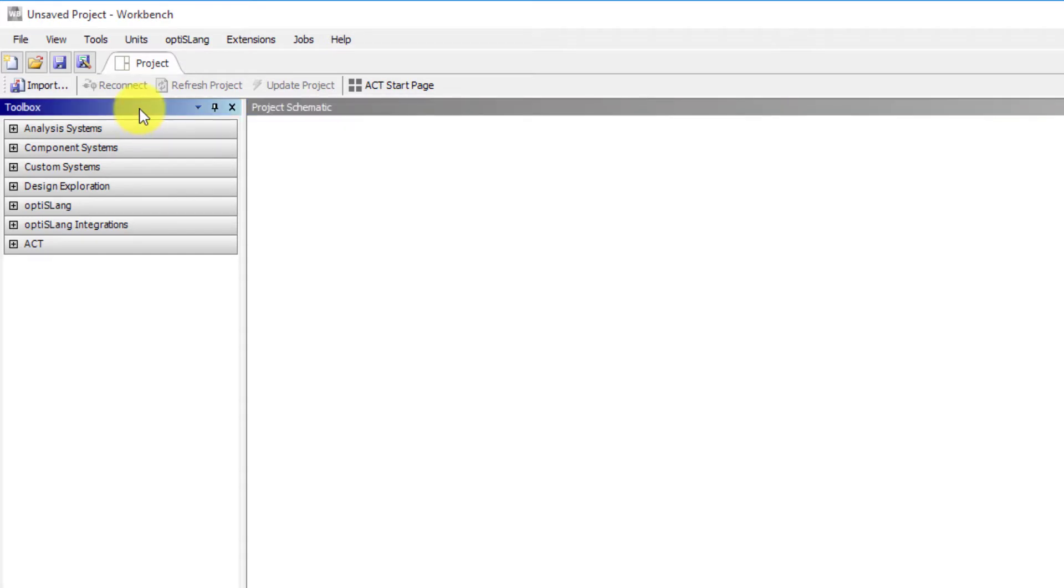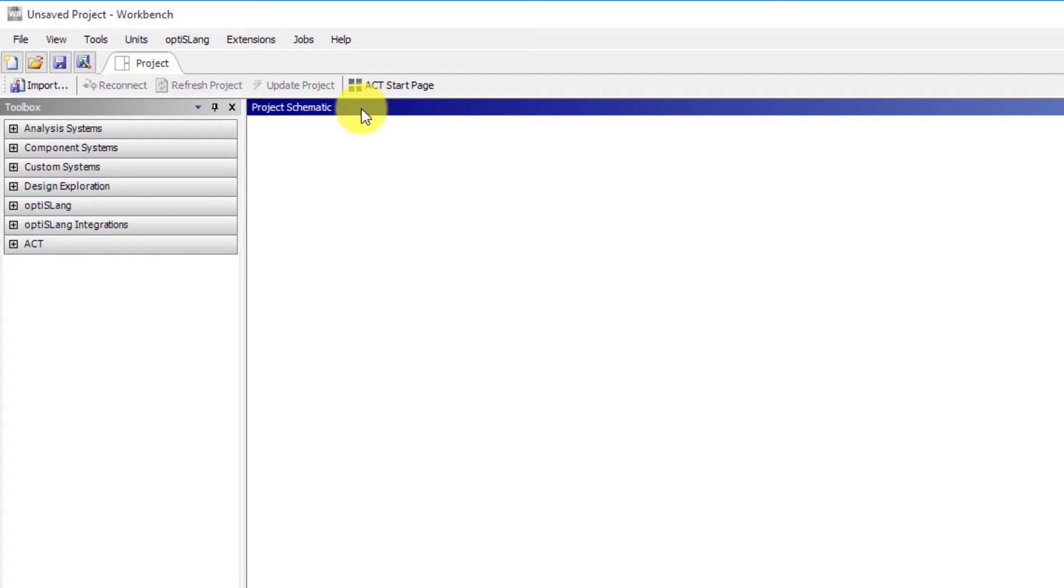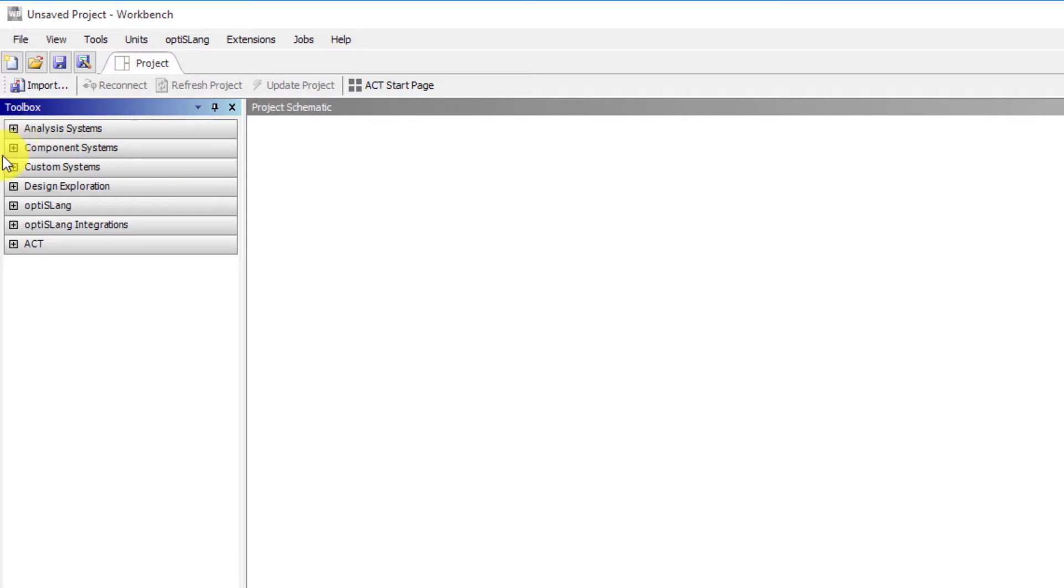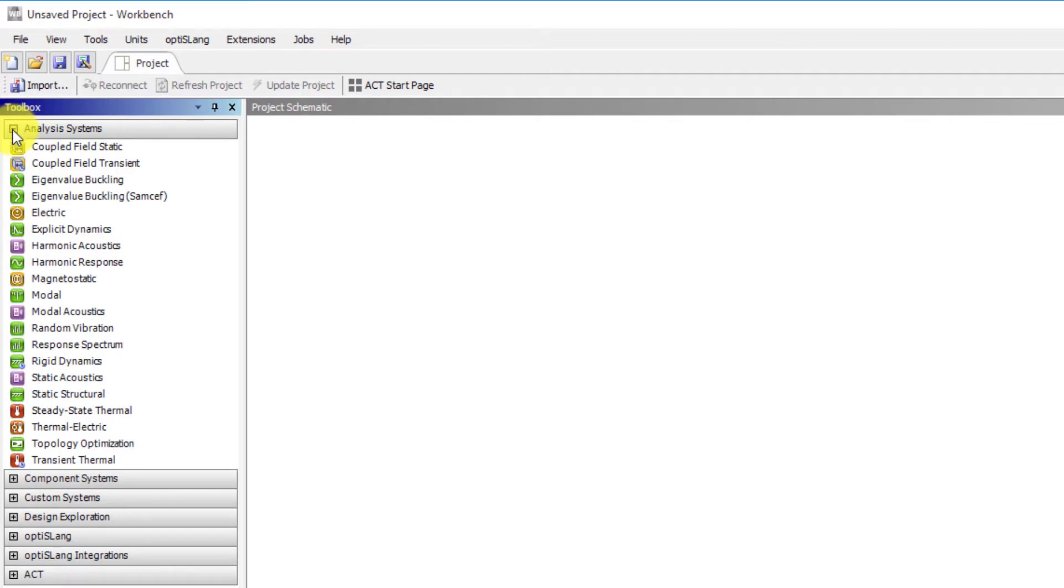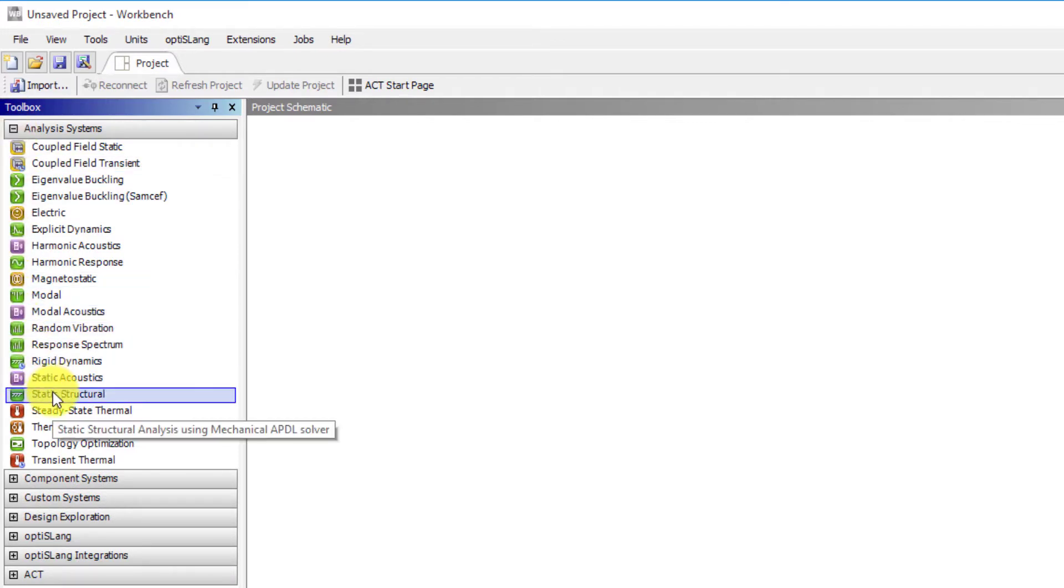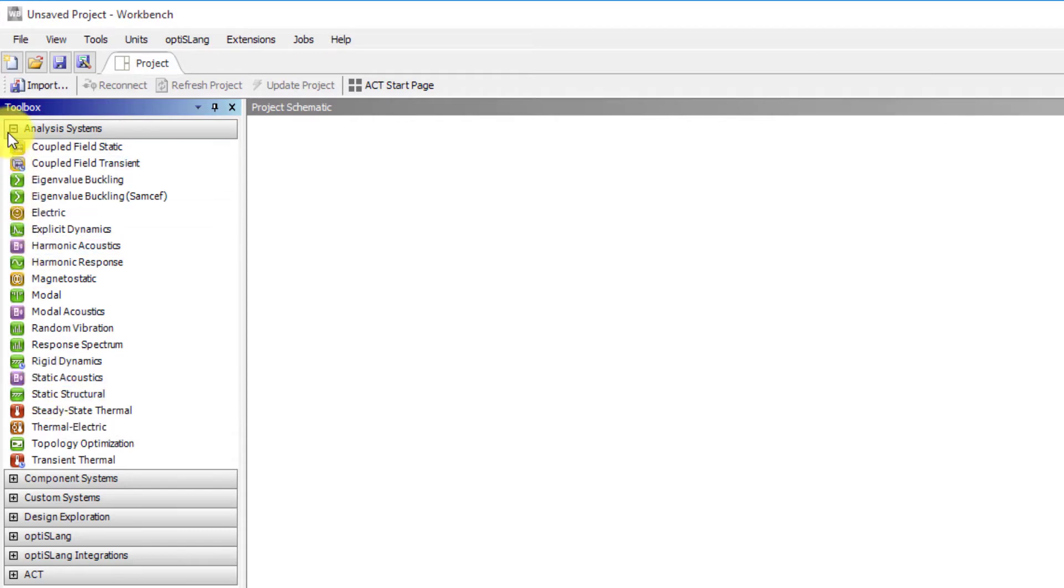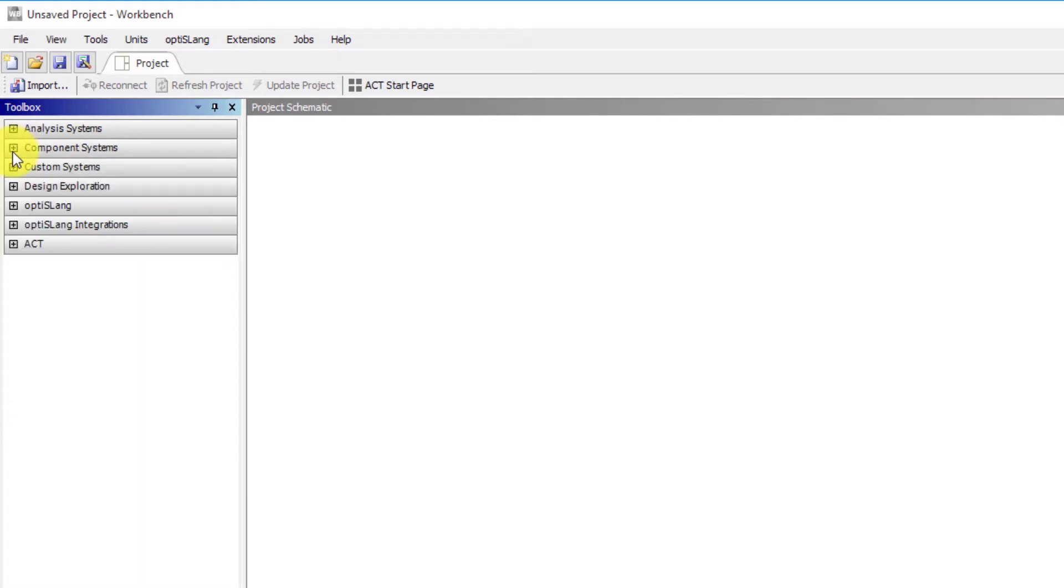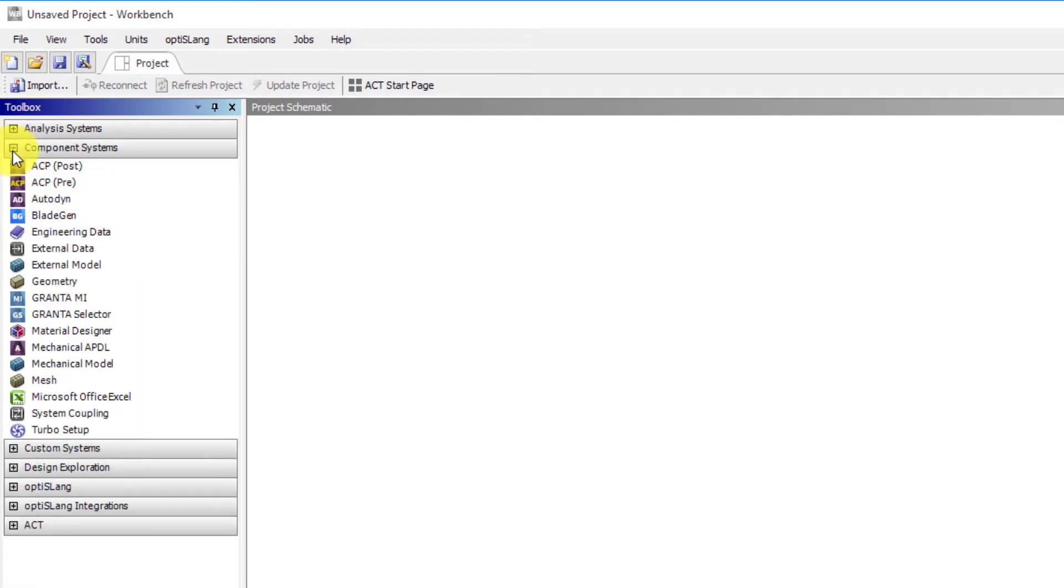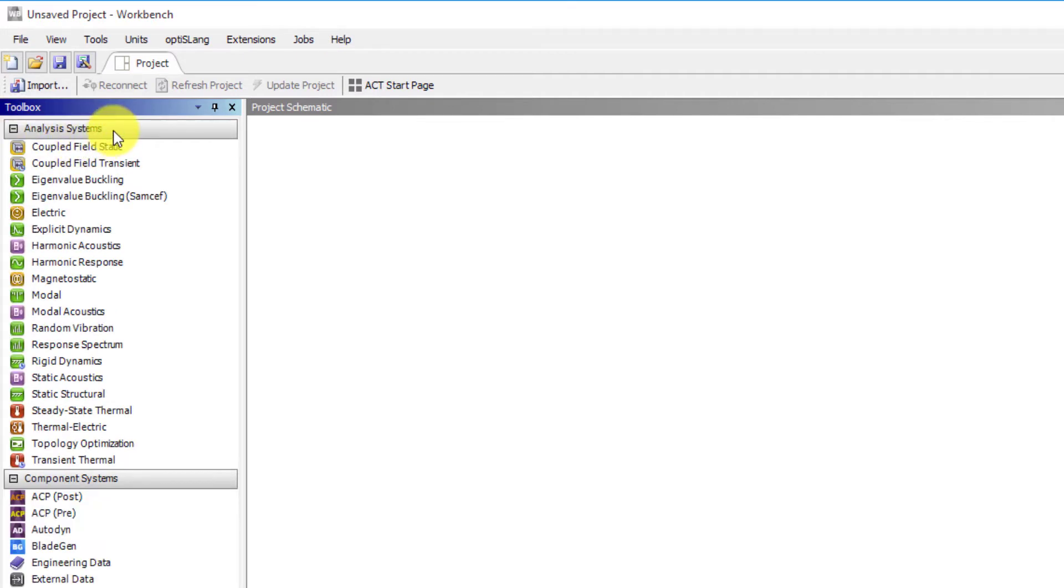The project schematic is the main component of the Workbench interface and it will drive the content of most of the supporting panes that we will discuss later. The toolbox contains all types of systems you can add to your project schematic. To add a system, you can select one from the toolbox and drag it into the project schematic area. The toolbox is divided into categories which can be expanded or collapsed to show or hide the systems in that category. The two most common categories are analysis systems and component systems.